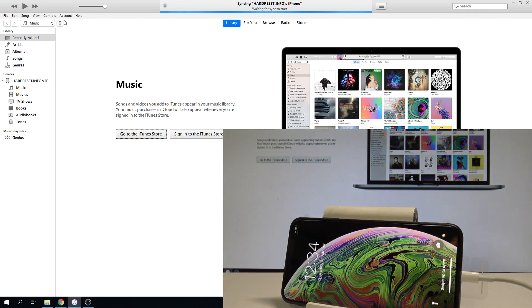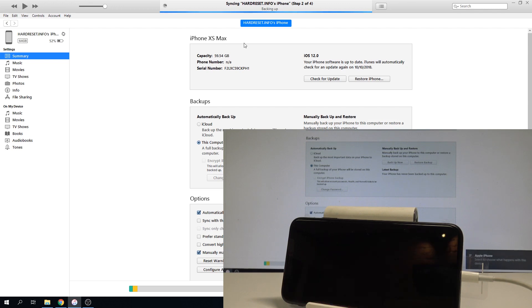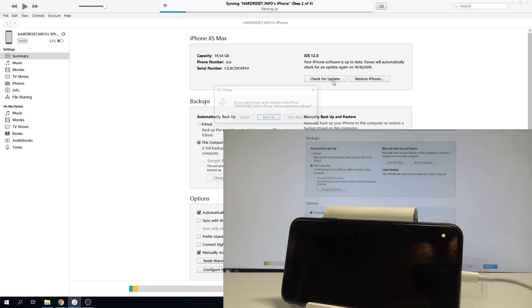Here you should find the following icon. Let's tap it, and from the iPhone XS Max option you need to choose Restore iPhone.